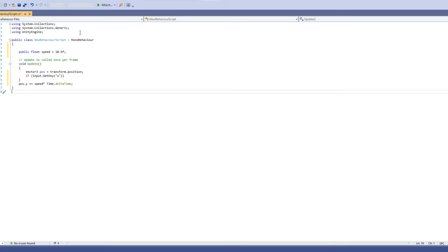Basically we just do the same thing for each key. For W and S it's the same code but you change the key to S, and for S the Y value goes minus instead of plus. For A and D it's the same but instead of Y you use X.